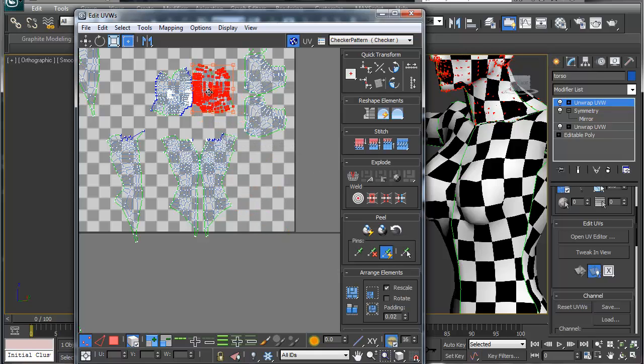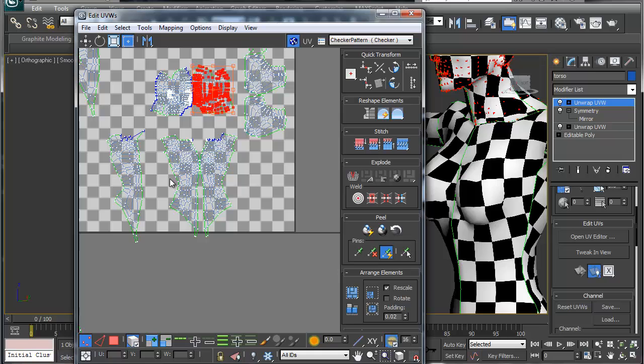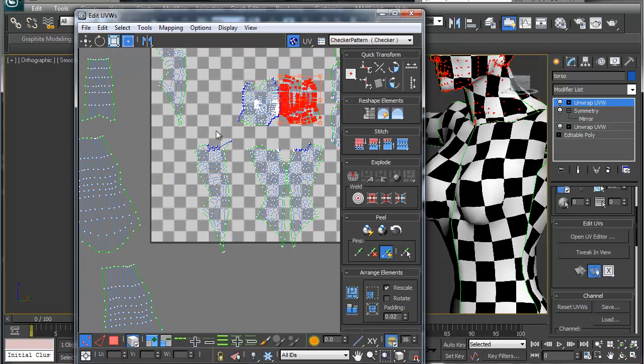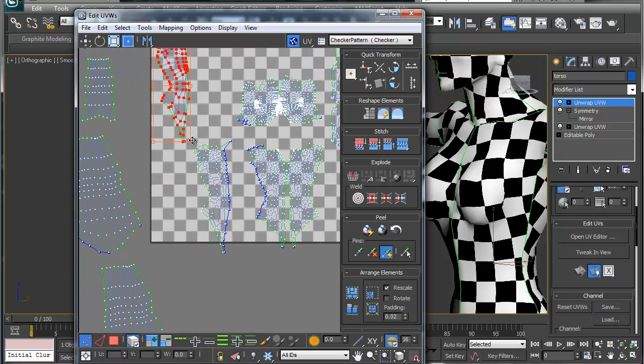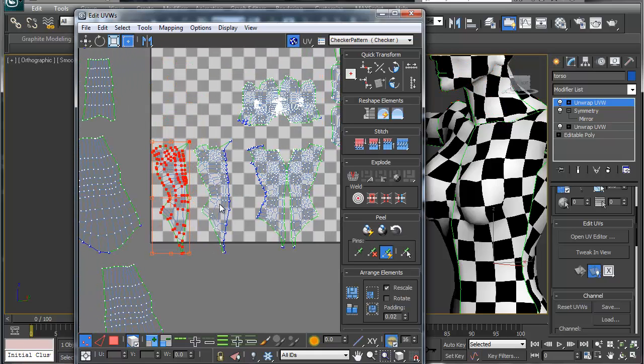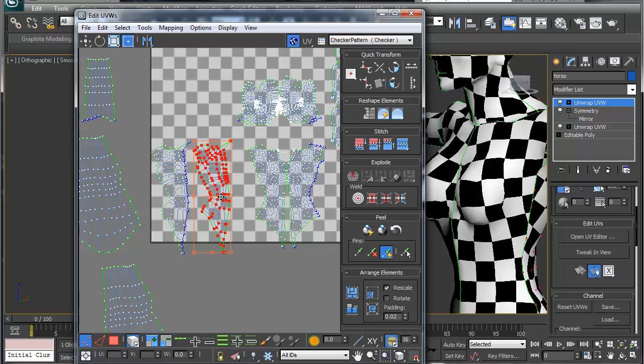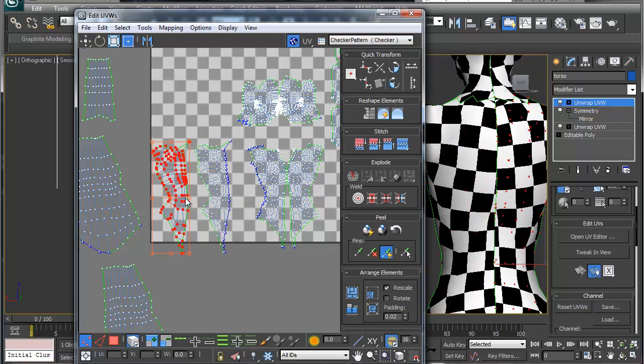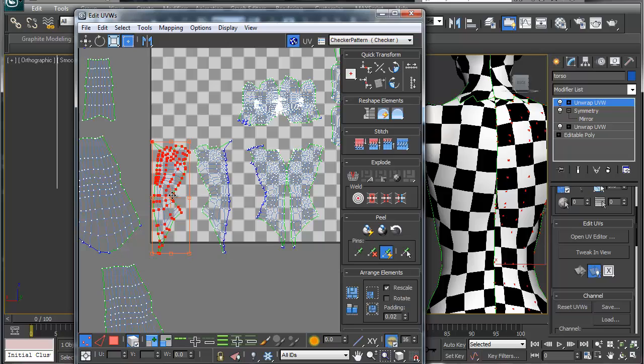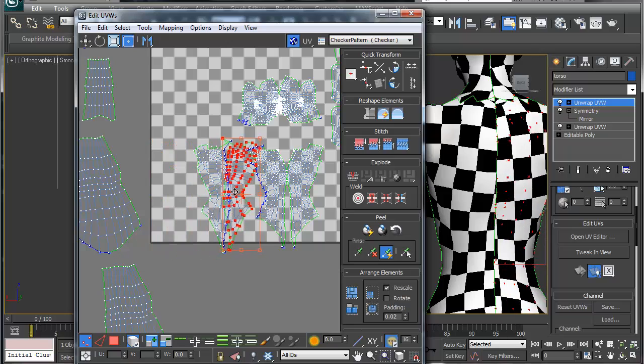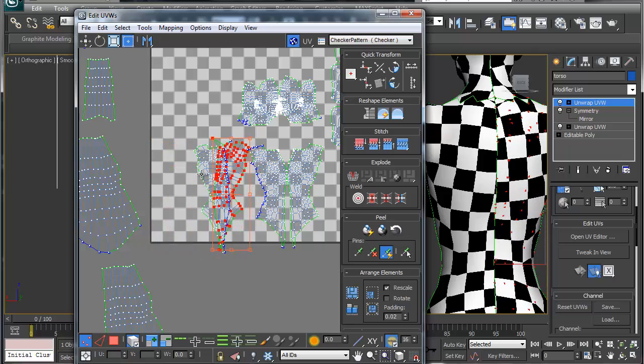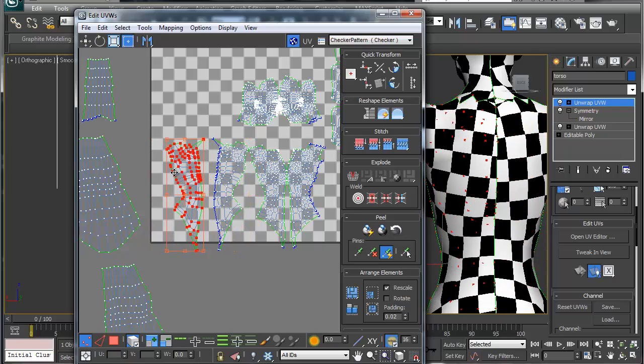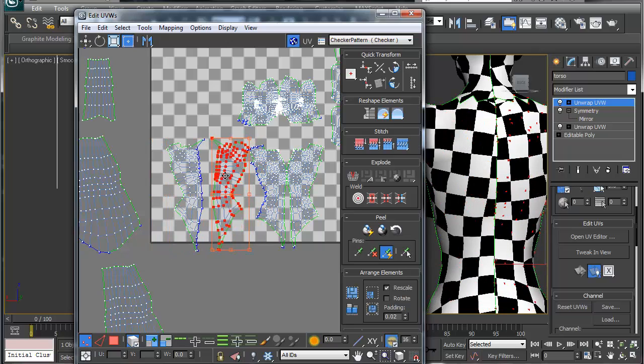Same thing with this, we're going to grab this back here, and this one is just going to be flipped again. You should always flip all your mirrored sides.